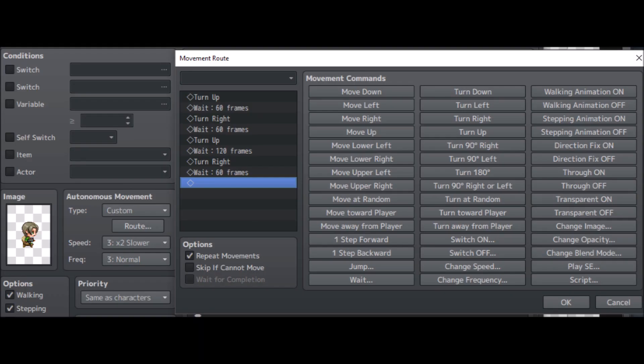Here is the custom route animation for when you're not talking to the character but the character is just sitting by himself. He's turn up, which means he is talking, wait 60 frames, turn right and he stops talking. Again turn up, wait some frames, turn right, wait some frames — and that'll just keep him cycling between stopping talking and starting talking.